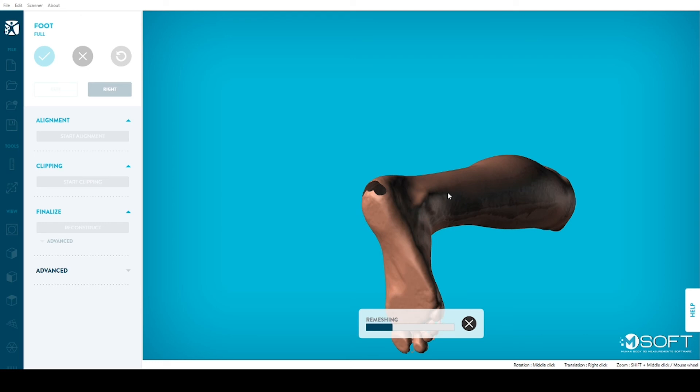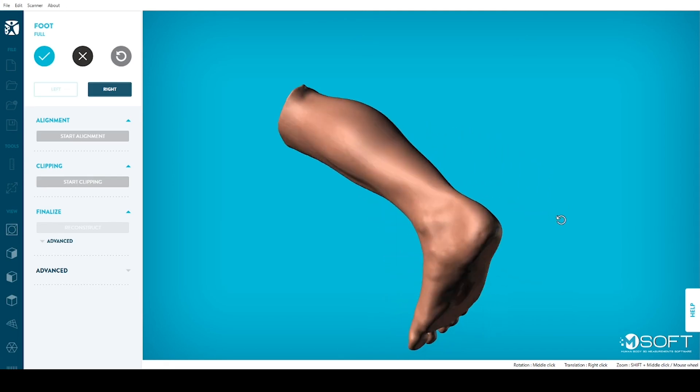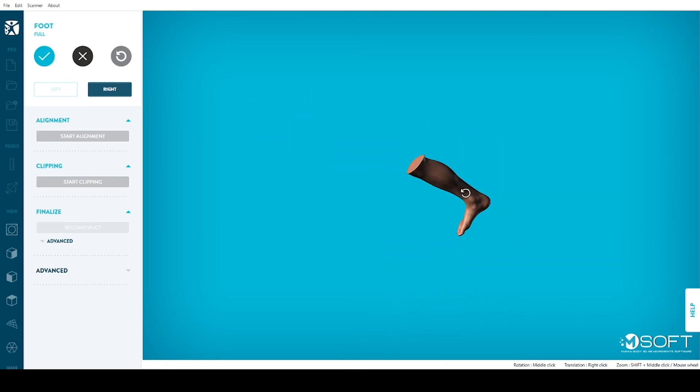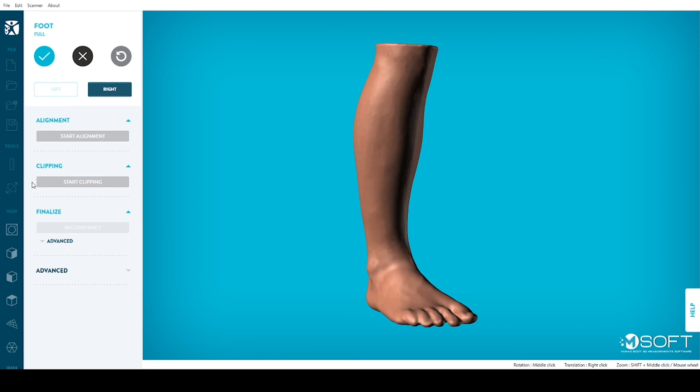M-Soft will do the work for you in only a couple of seconds. Click on the blue checkmark.